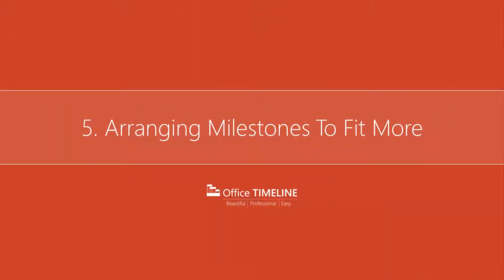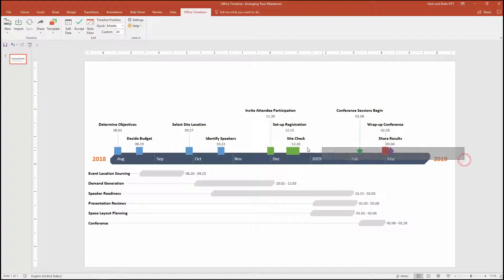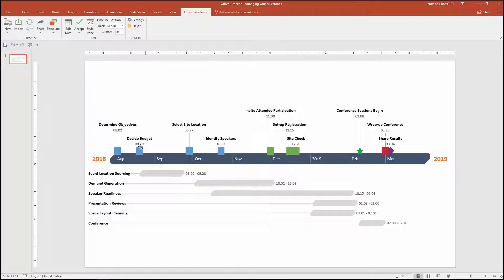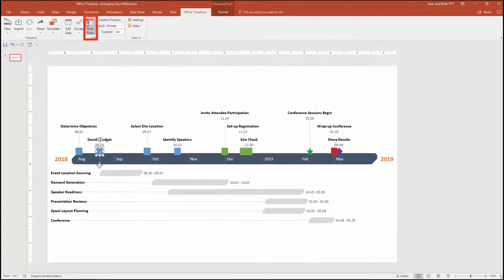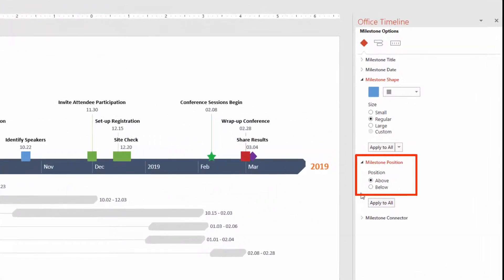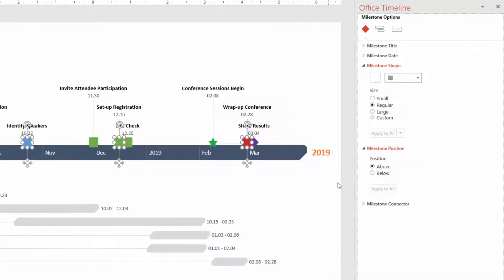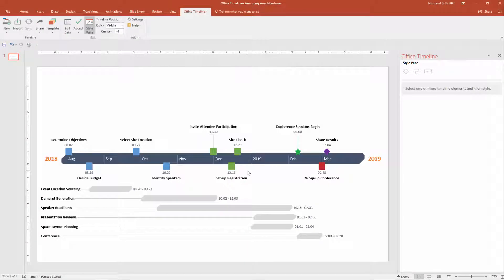Notice in this Office Timeline graphic all of my milestones are crowded on the top side of my time band, with some even overlapping. To change that, simply select a milestone you want to reposition, navigate up to the Office Timeline Plus ribbon tab, and open up the Style pane. Here in the Style pane, you have milestone positioning options for above or below your time band. Select Below, and that milestone is automatically rotated below your time band. A quick trick: hold the Shift key, select all the milestones you want to rotate, come over to the milestone positioning options, click Below, and all those milestones will automatically rotate below your time band.